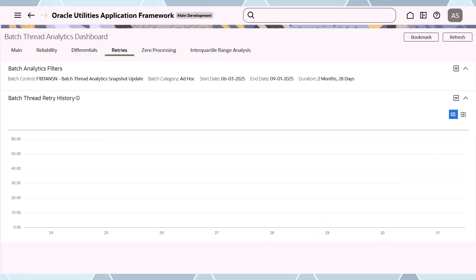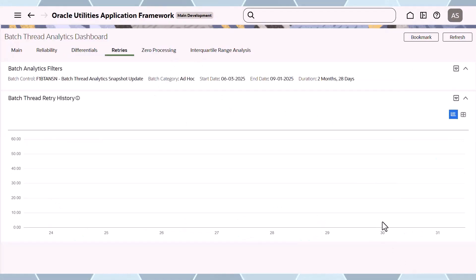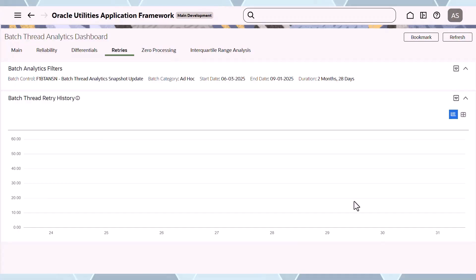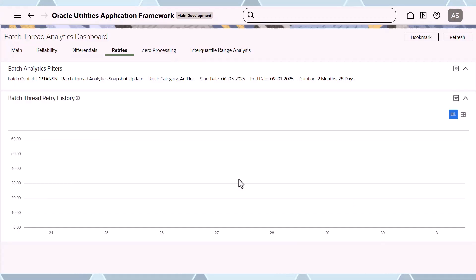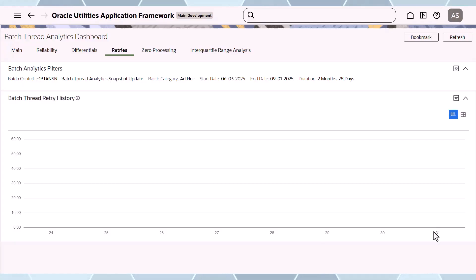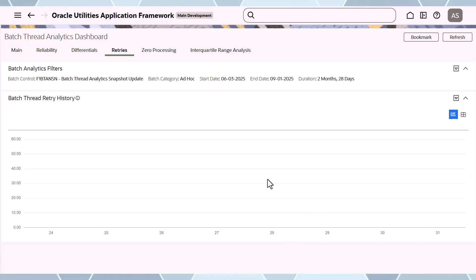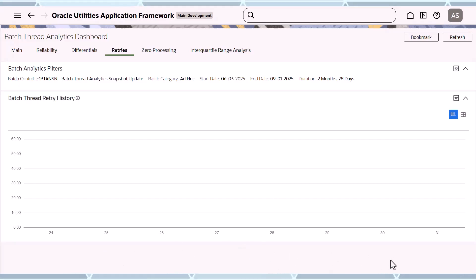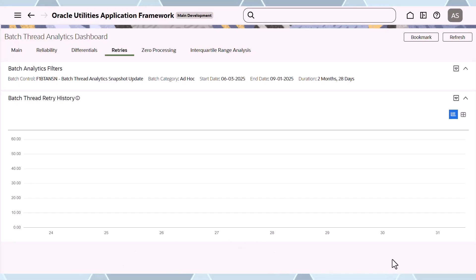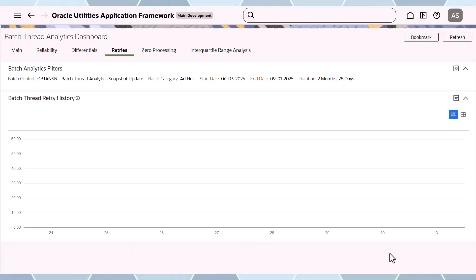The next graph may appear blank, but that's important — every time a thread restarts, we register that in the analytics. In this case none of the threads restarted, so it's actually good to see this blank. But if you had thread restarts, you can see that, and you can click on the graph to get detail on which threads restarted and find out more information about why.